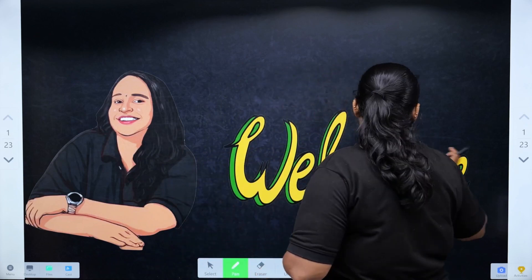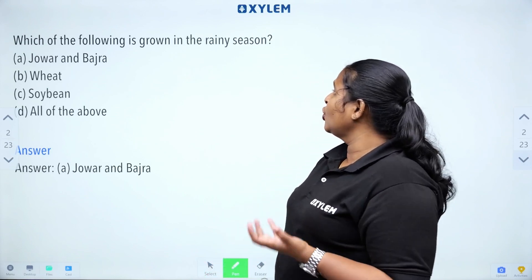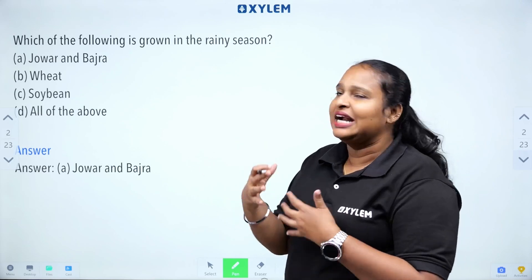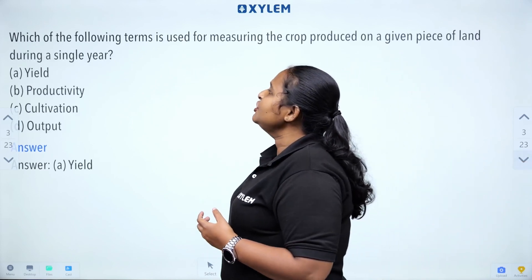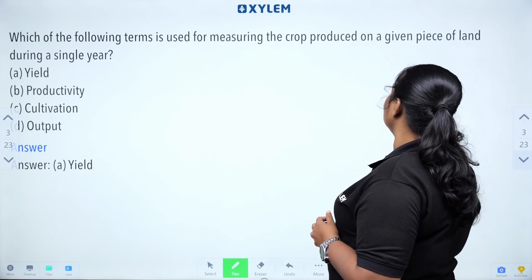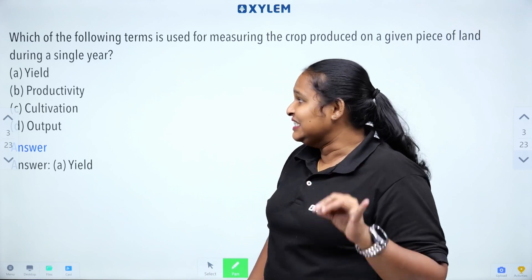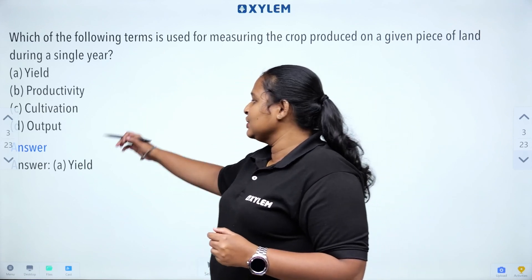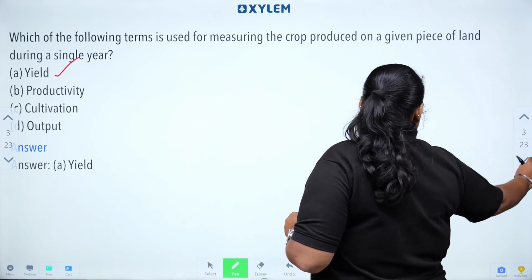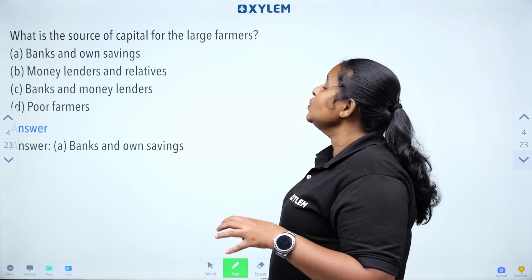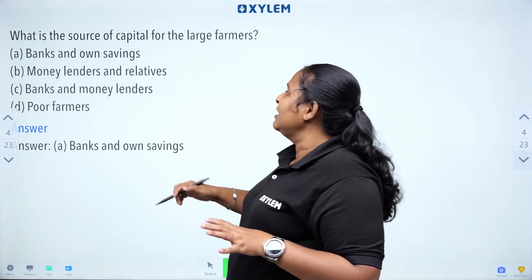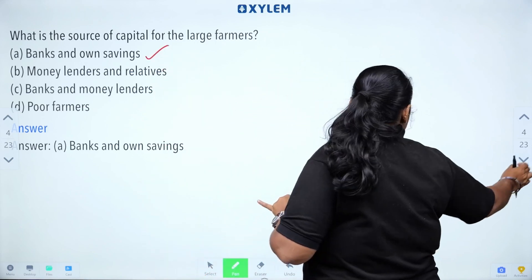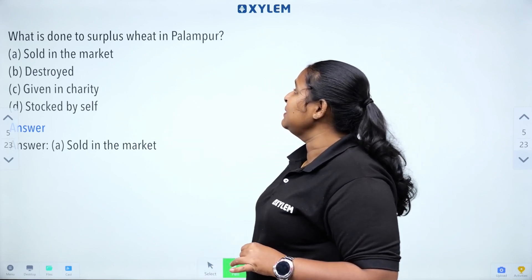We are going to discuss the extra questions. What is the source of capital for the large farmers? Large farmers' source of capital includes banks and savings — they are the source of capital.